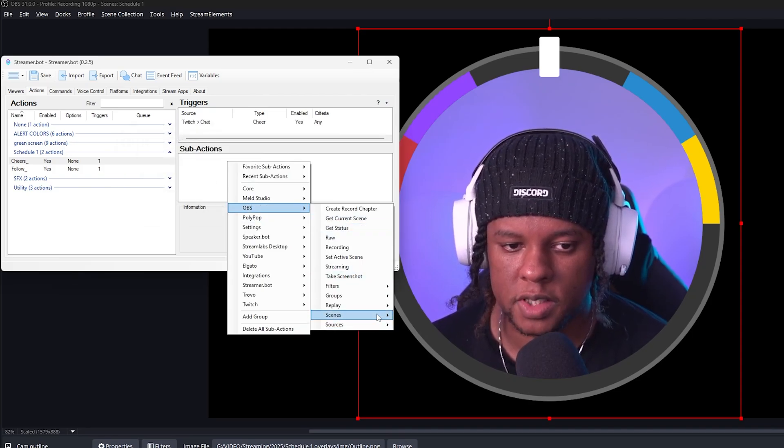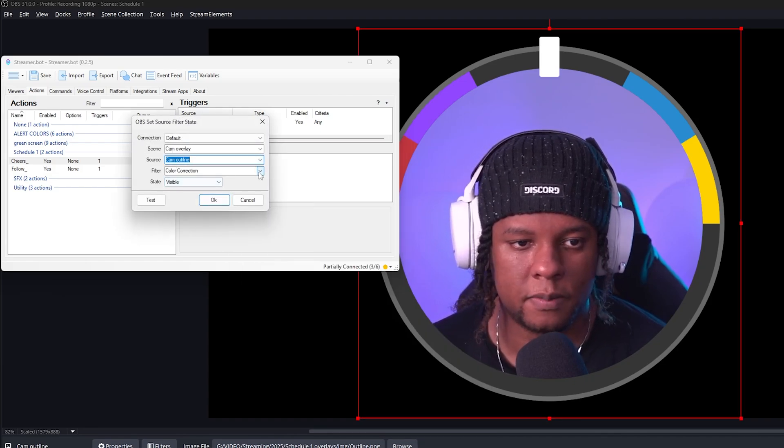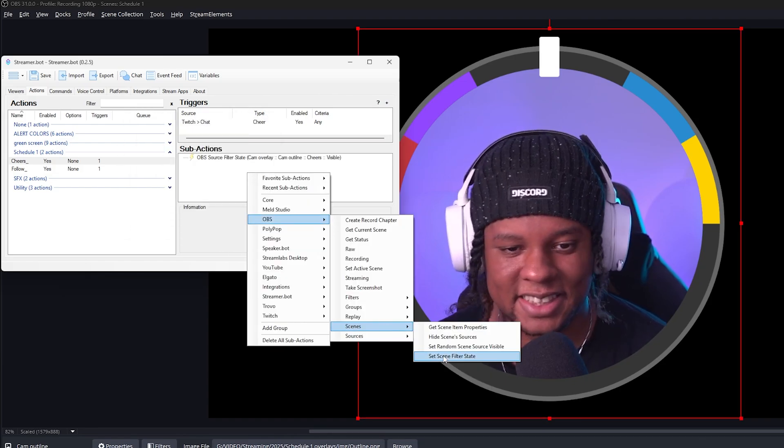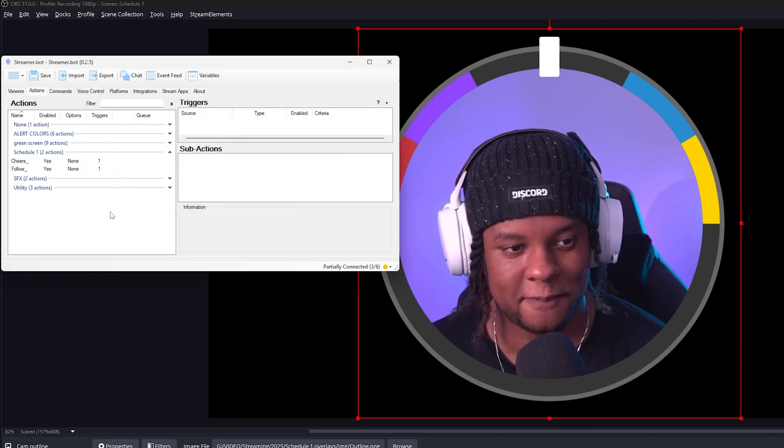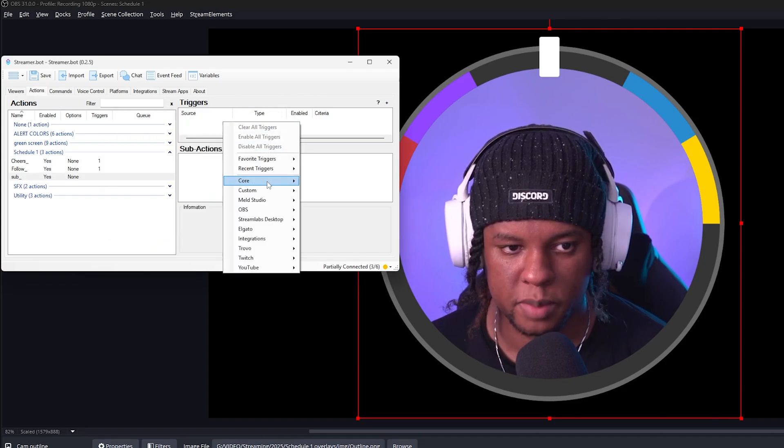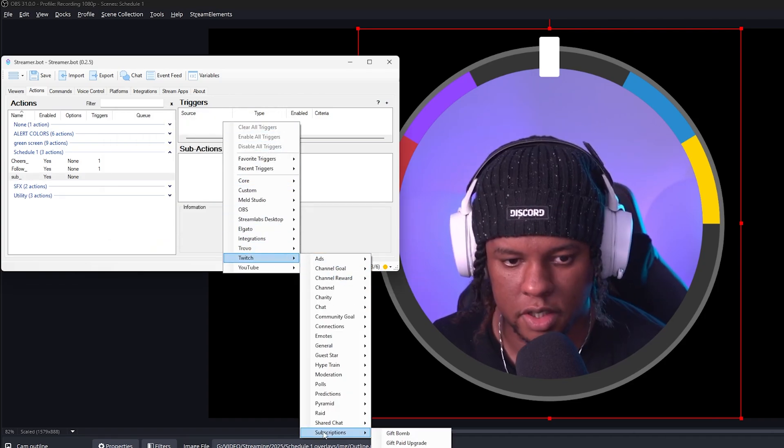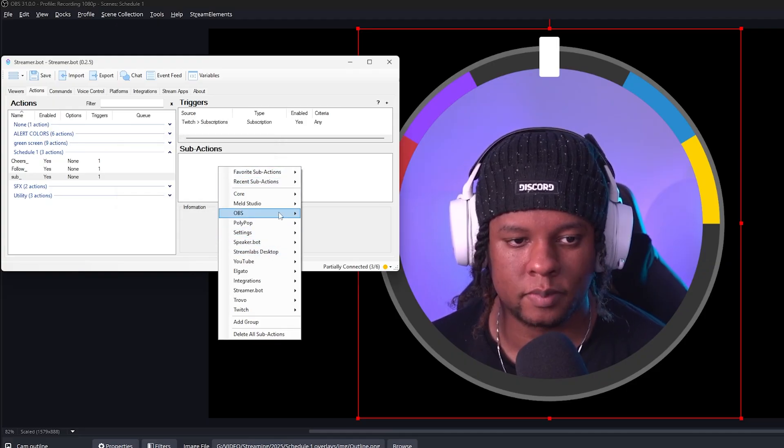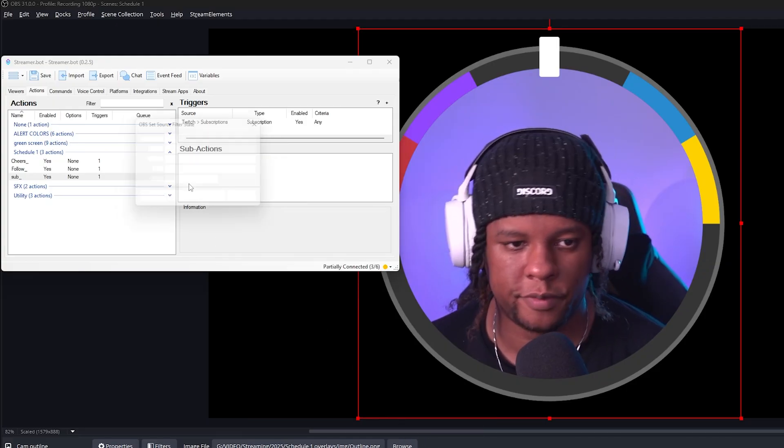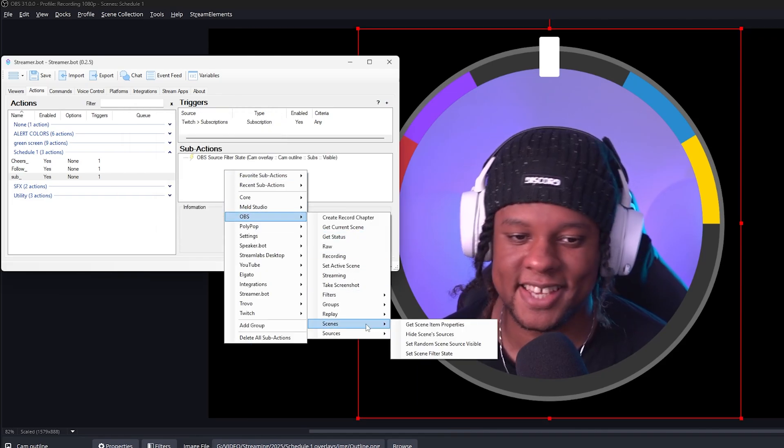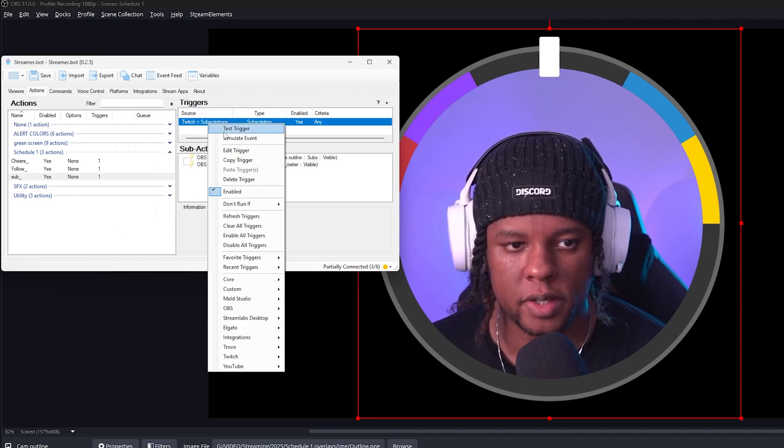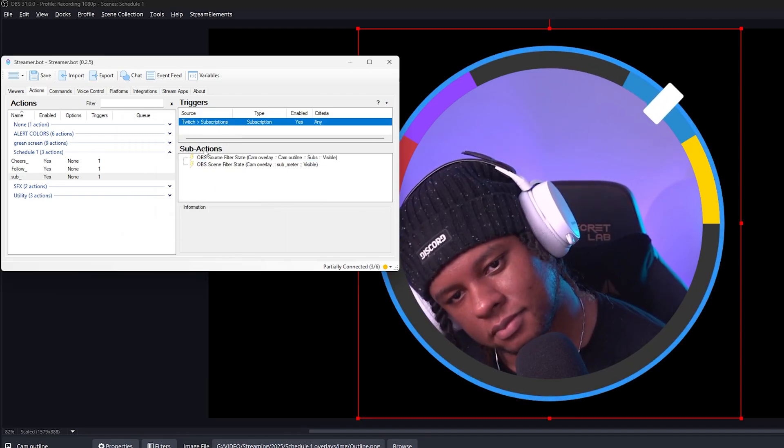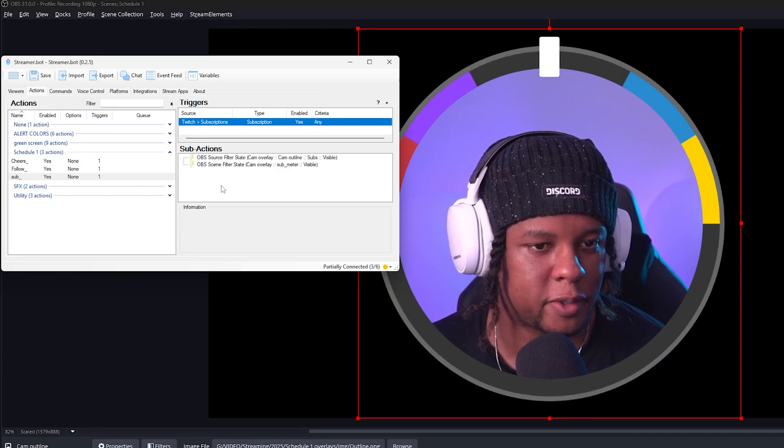So remember OBS sources set source filter state cam outline and cheers. Nice. OBS scenes set scene filter state. And it's going to be cheers that fast, that fast. Again, name, sub group schedule one trigger is going to be sub. Where do you find sub? It's gotta be on Twitch subscriptions and subscription. You can even pick the tier right. Click OBS source set source filter state cam outline subs. Good OBS scenes set scene filter state sub. Alrighty. Let's test the sub one test trigger. All right. Nice, nice, nice. It goes back to neutral. Pretty cool.